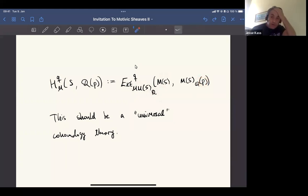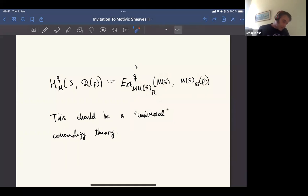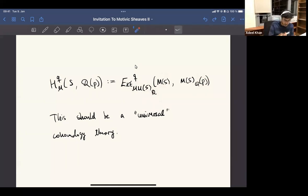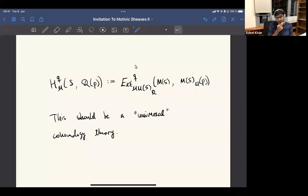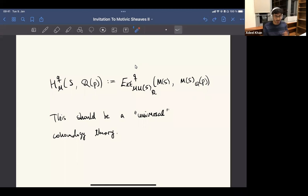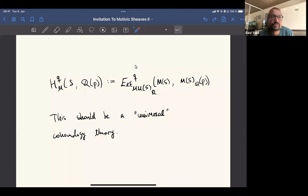Have you told us what the Tate motive is? I have not really given any precise definition of motives, so I cannot really tell you what it is, other than the fact that it realizes to the things that you would think of in l-adic theory.